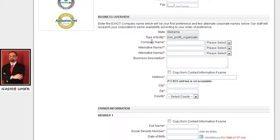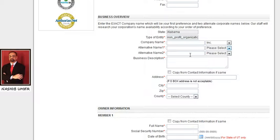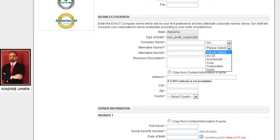Under business overview, you will provide us three names: your first priority, second priority, and third priority, along with the extension which will be added next to your non-profit organization name. If the first choice is not available, we will check the second; if the second is not available, we will go with the third. If none are available, we will contact you to provide an alternative or additional name.